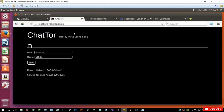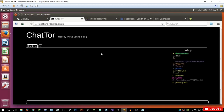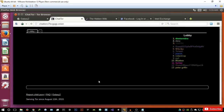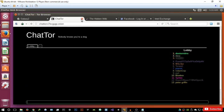The next one is going to be ChatTor. ChatTor is basically a chat room, and the reason I've included it is because you're absolutely anonymous. All you have to do is just enter a random name — I'm going to enter mine as Peter Griffin and join the lobby. It's going to open a lobby and you can basically start chatting with these random people about whatever you want. Overall, pretty cool.